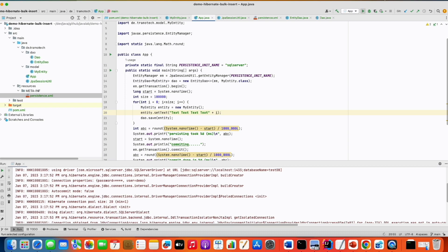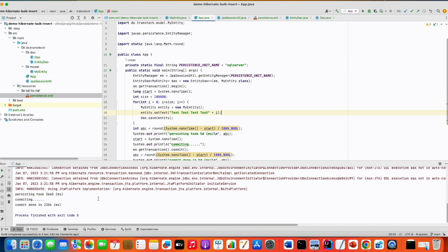Let's see the impact on performance. We run our test again and now committing took only two seconds. I hope this video was helpful for you. Thank you for watching, bye!